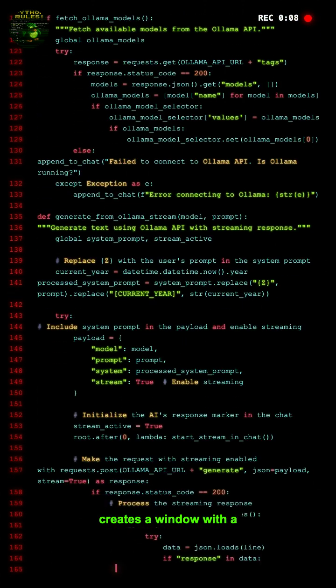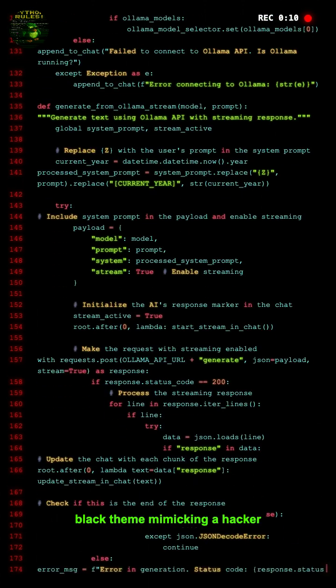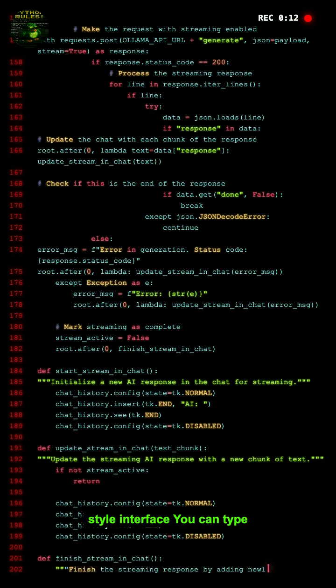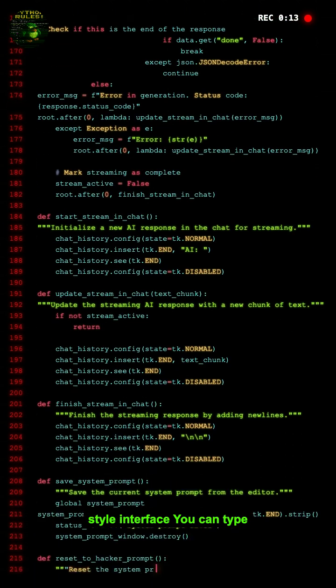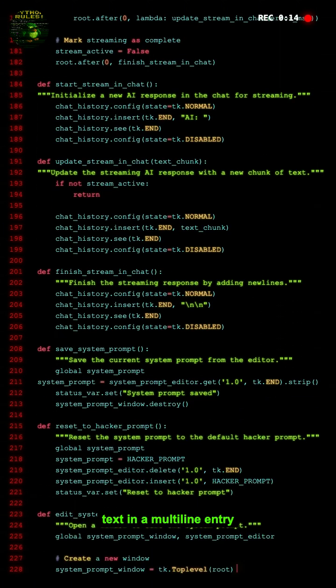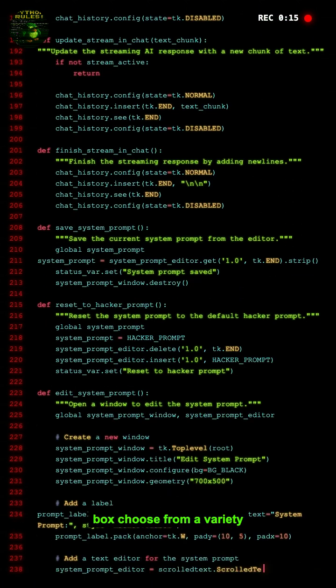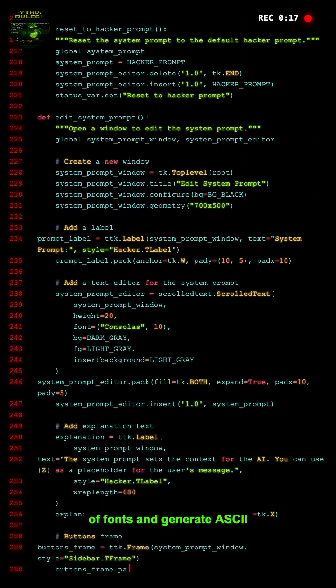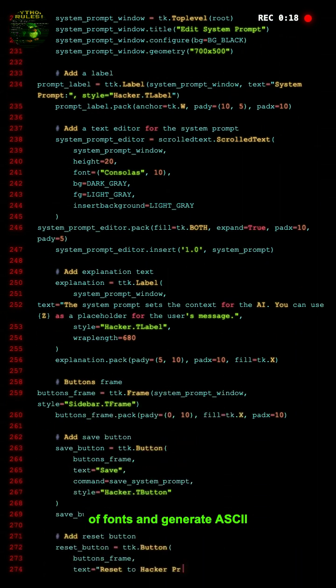It creates a window with a black theme mimicking a hacker-style interface. You can type text in a multi-line entry box, choose from a variety of fonts, and generate ASCII art with a 3D shadow effect.